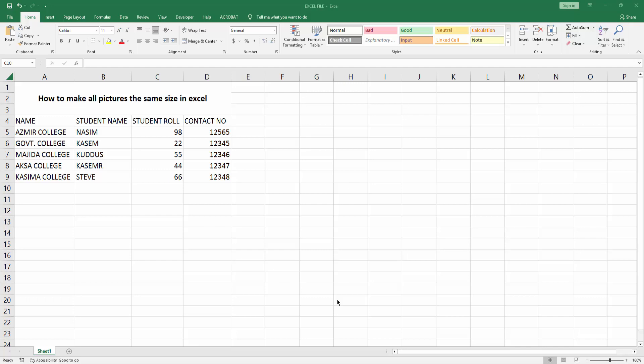Assalamualaikum, hello friends, how are you? Welcome back to another video. In this video I'm going to show you how to make all pictures the same size in Microsoft Excel. Let's get started.